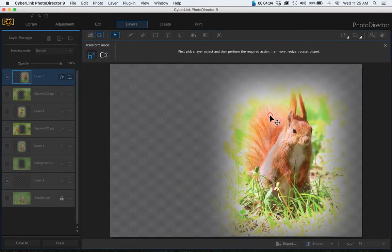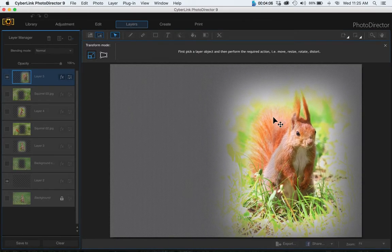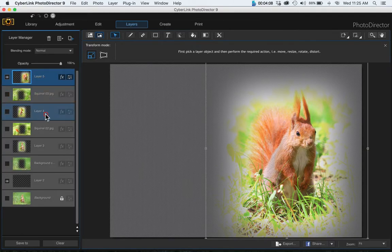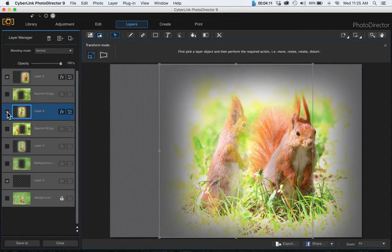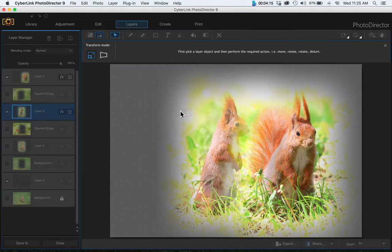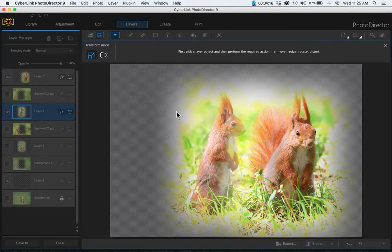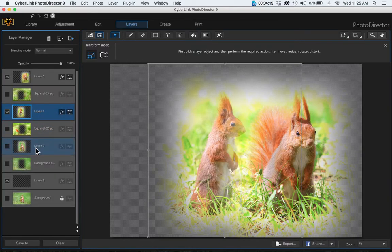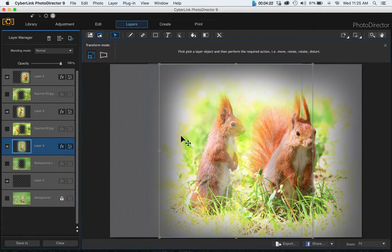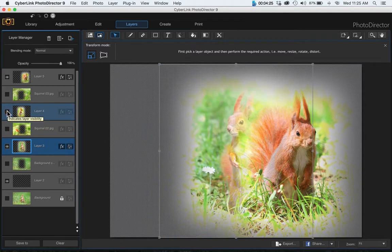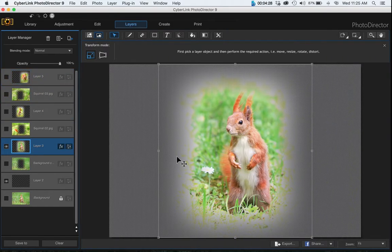Come to your other squirrel or whatever your image is, click on it and place it where you want it to be. Then do your final image, and maybe turn the other two images off so we can see our bounding box here.